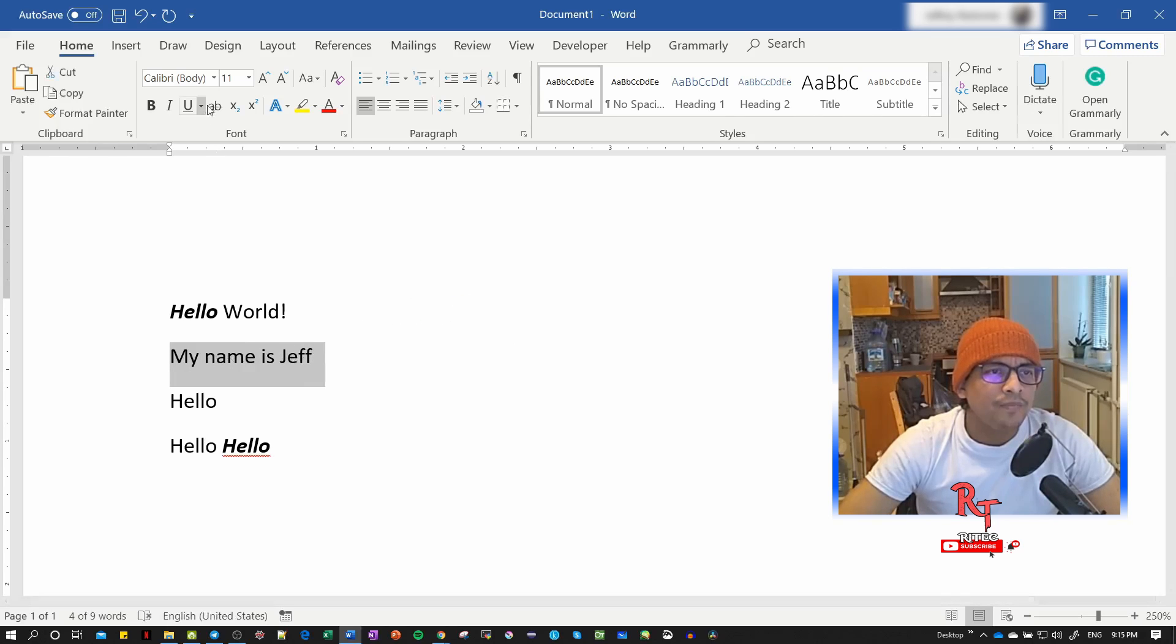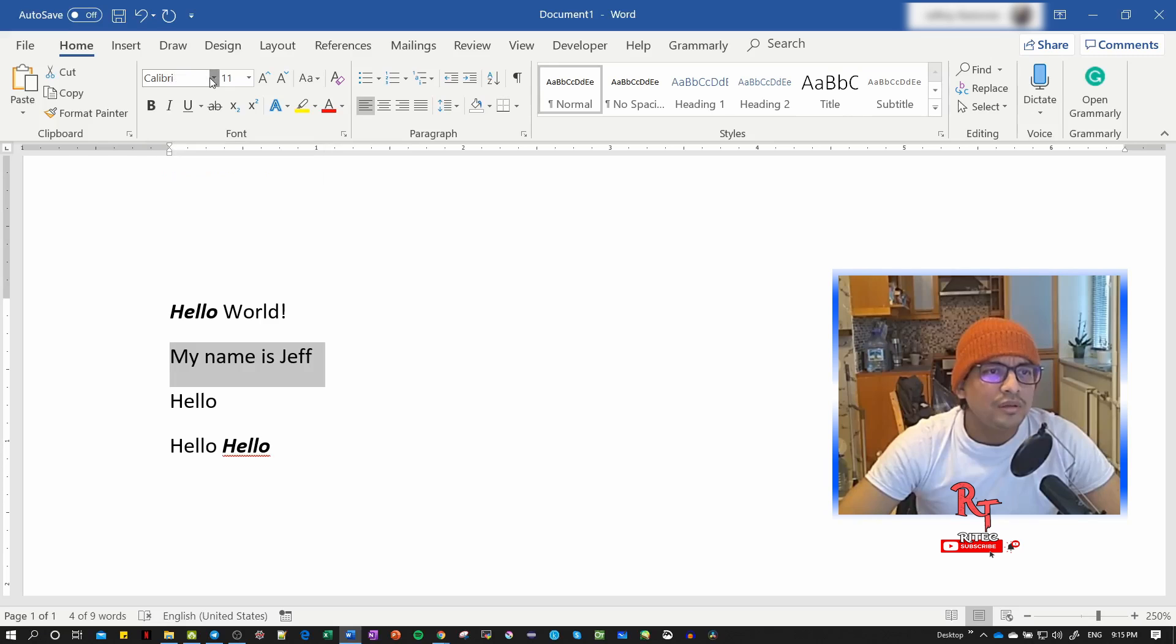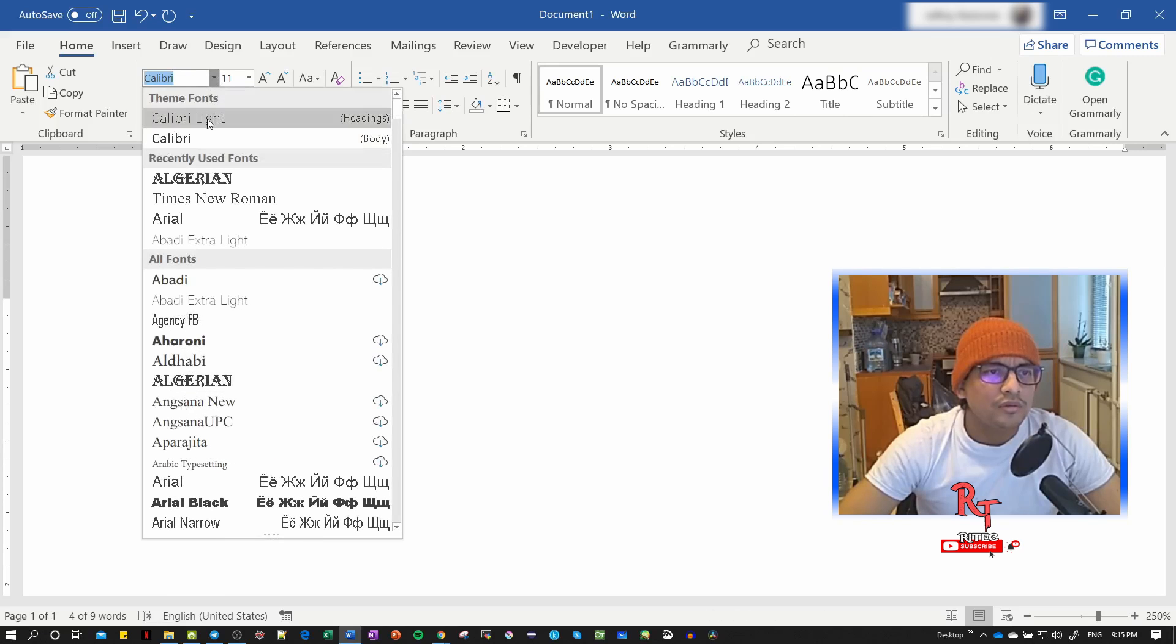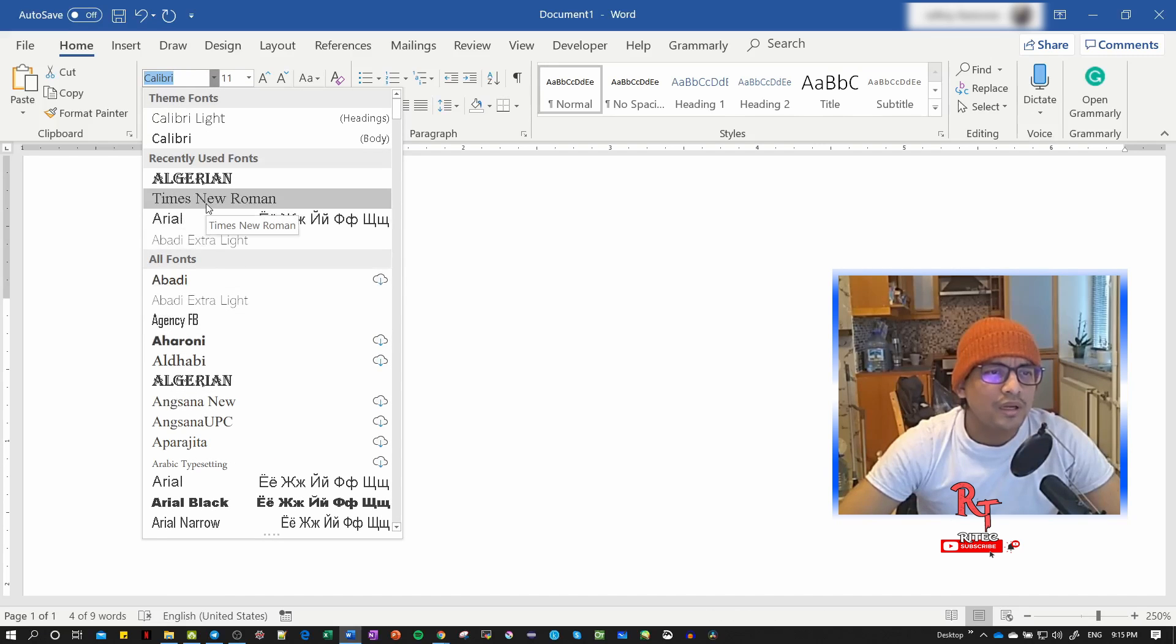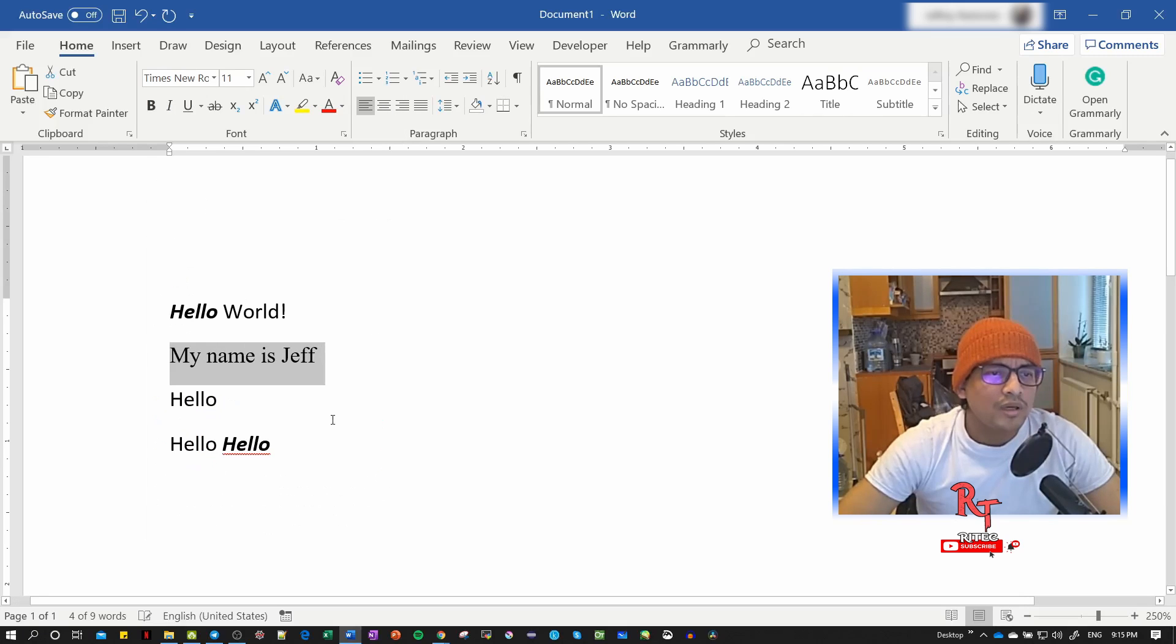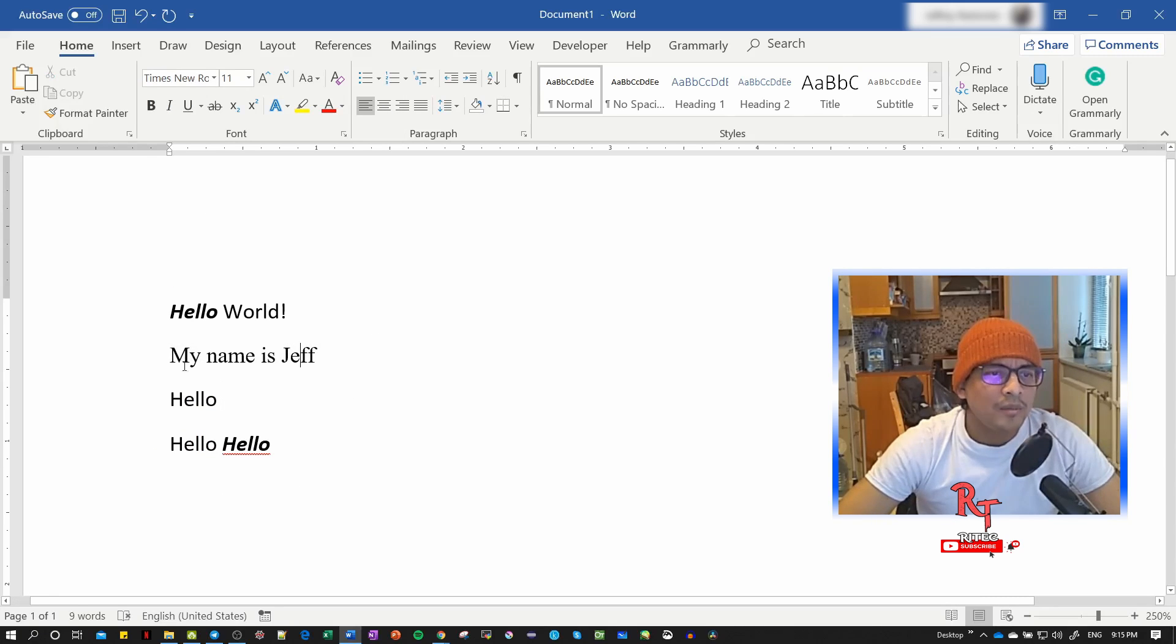Then I can change the font here. I can choose any font I want. Let's try Times New Roman, which is more common. Now we have two different fonts in the same document.